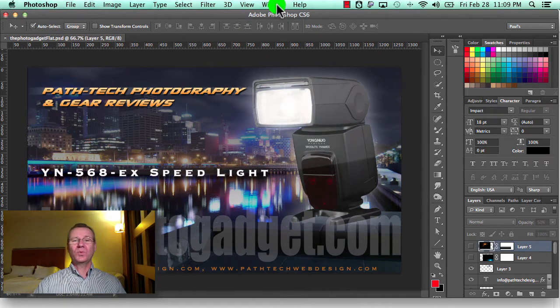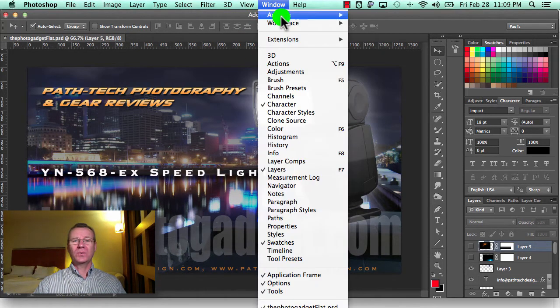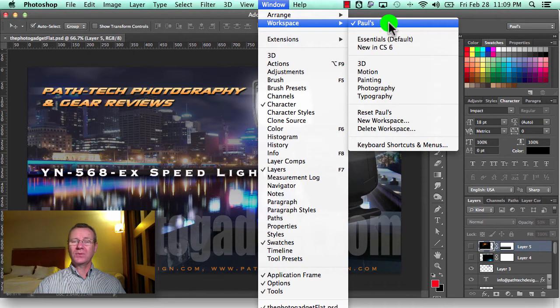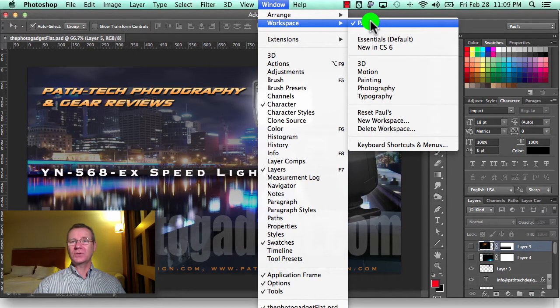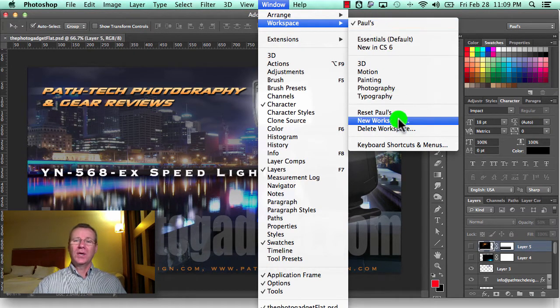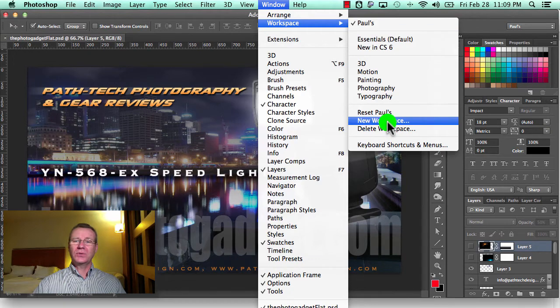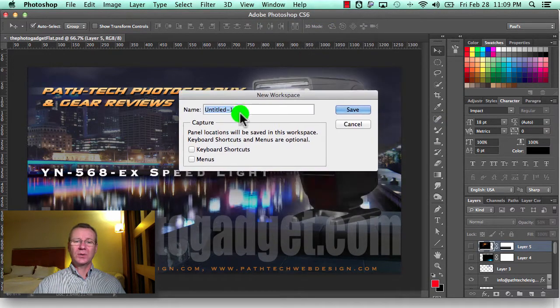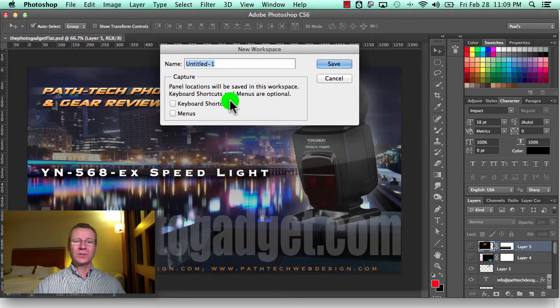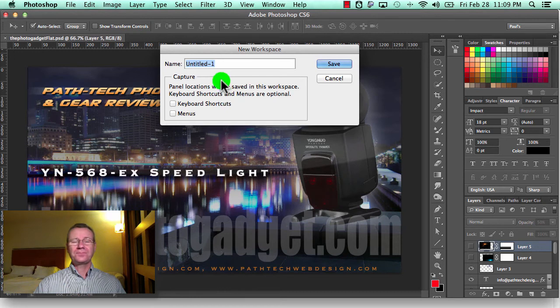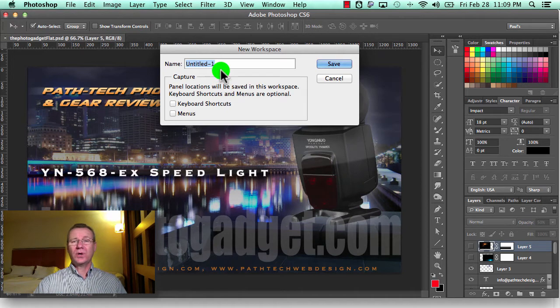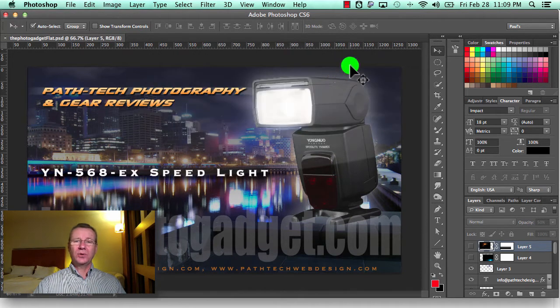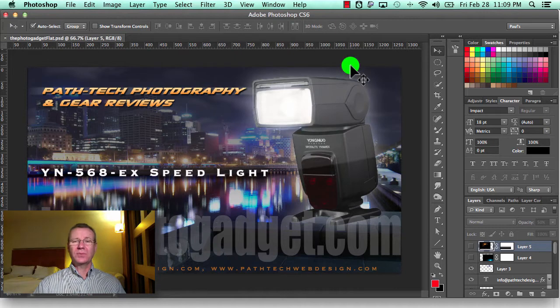Workspace: go up to Window, click on Window, Workspace, come over to the right and you'll see my workspace is just called Paul's. If you come down to New Workspace, you click on New Workspace and you'll have the opportunity to label the workspace - call it whatever you want.